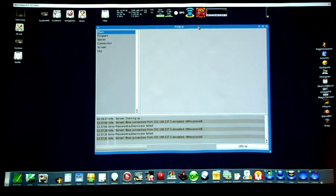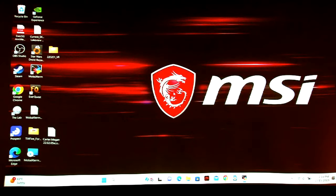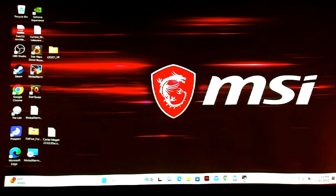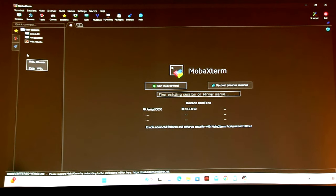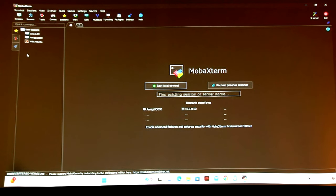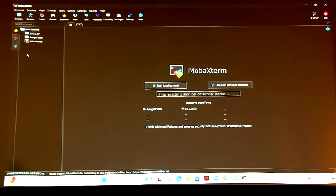I'm going to use this client called MobaXterm. There's a free version and a pay version — it is a massive networking Swiss Army knife for Windows. It's got terminal support, Cygwin built in, a network scanner, and it does a million things. It's probably not the world's greatest client, but it's super handy. The limits on the free version don't bother me — this is my go-to.